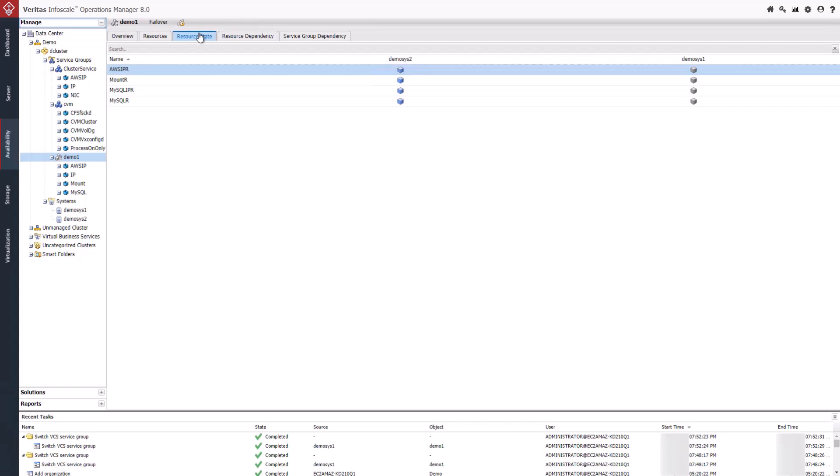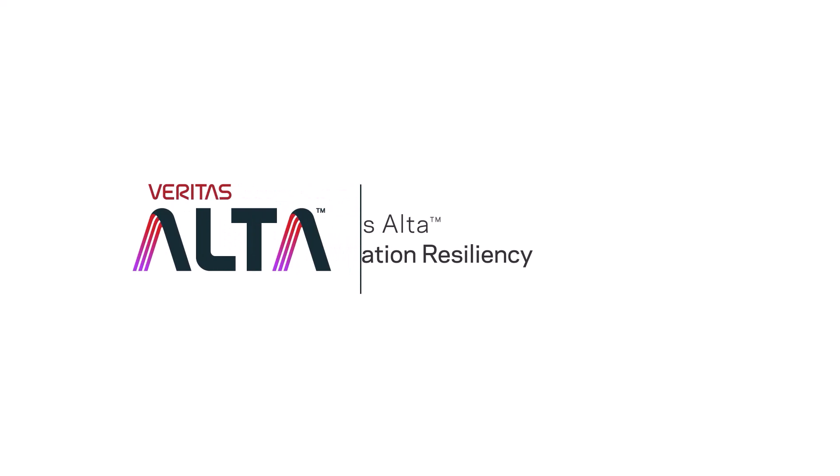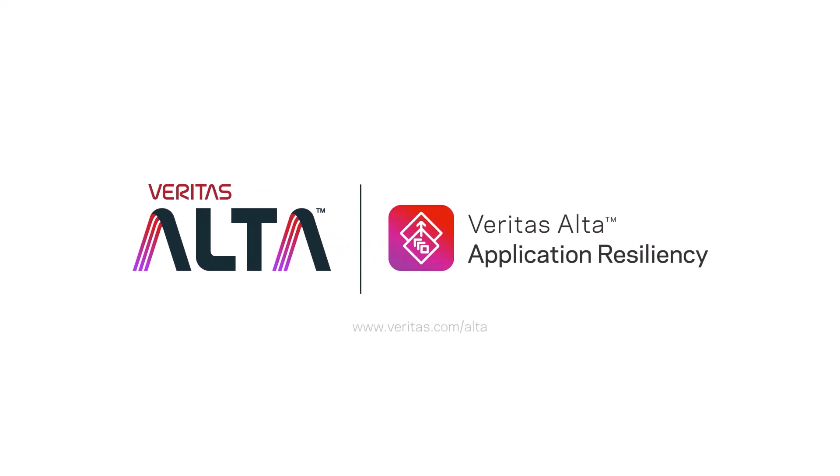Veritas Alta Application Resiliency delivers the advanced functionality you need to run your business-critical technology in the cloud with confidence.